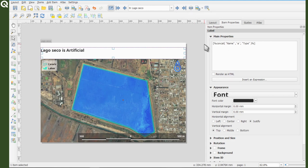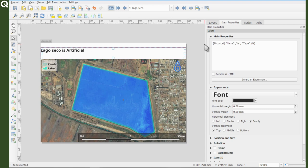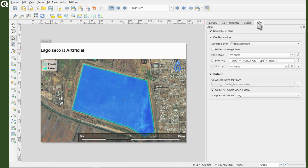Okay, finally to export the map, you can just modify the output properties of the atlas. Again, by using expressions, you can also change the name of your final images.